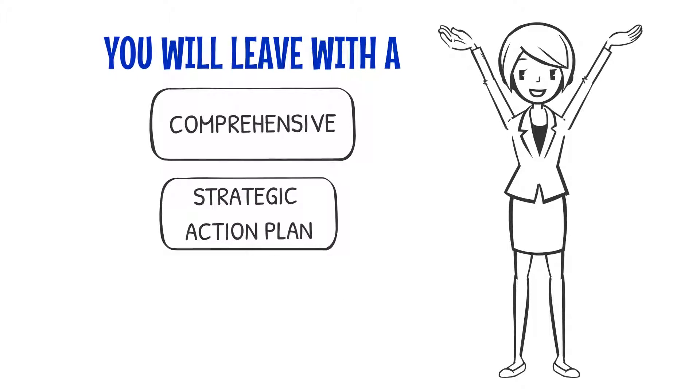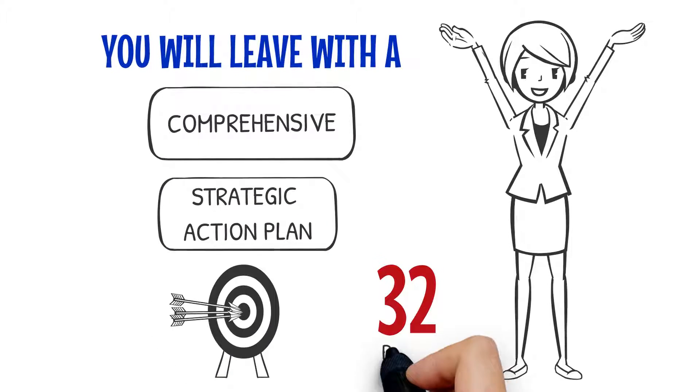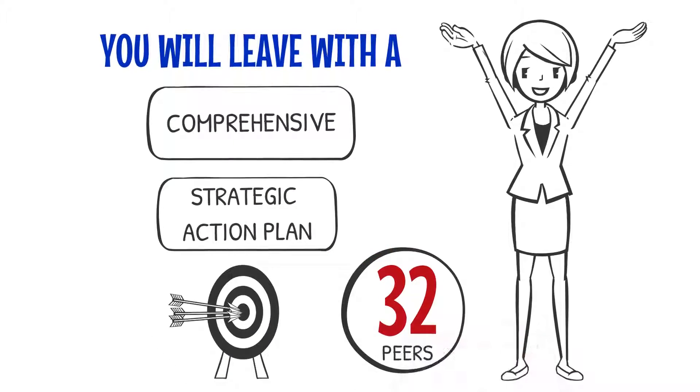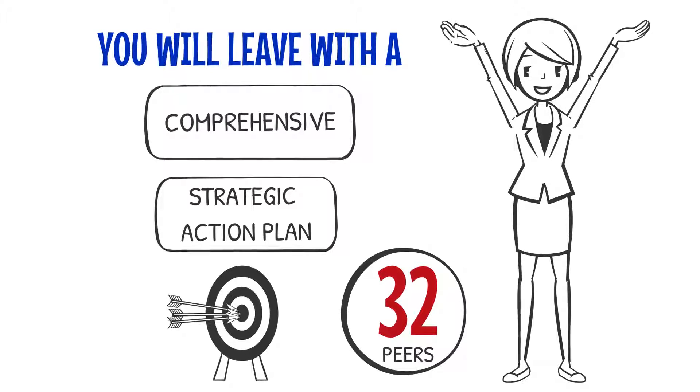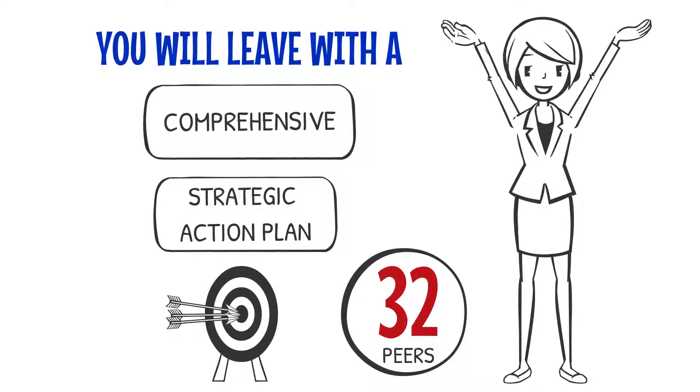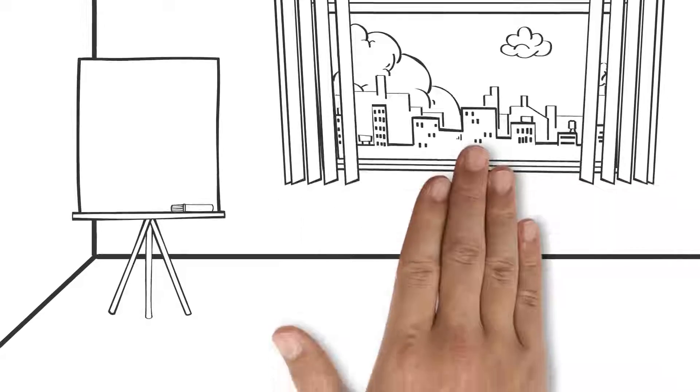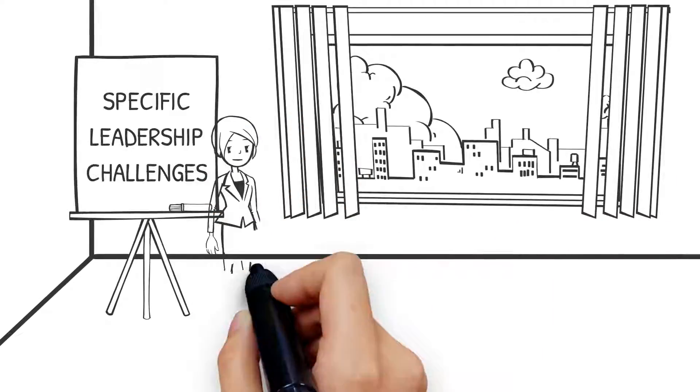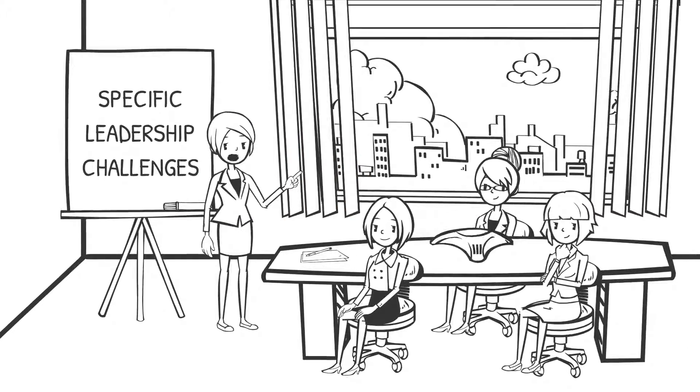As well as a new tribe of 32 peers that will continue to bring you value throughout your journey. Not only that, we will learn about the specific leadership challenges impacting your peers and the actions that will help overcome those challenges you may yet to face.